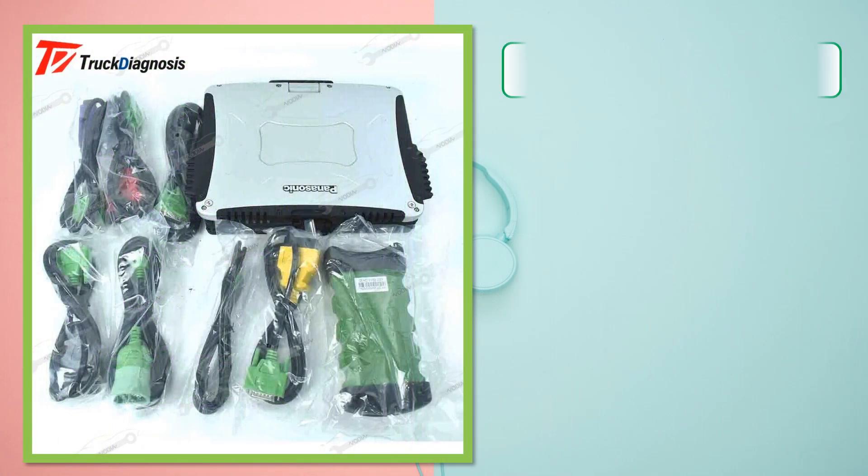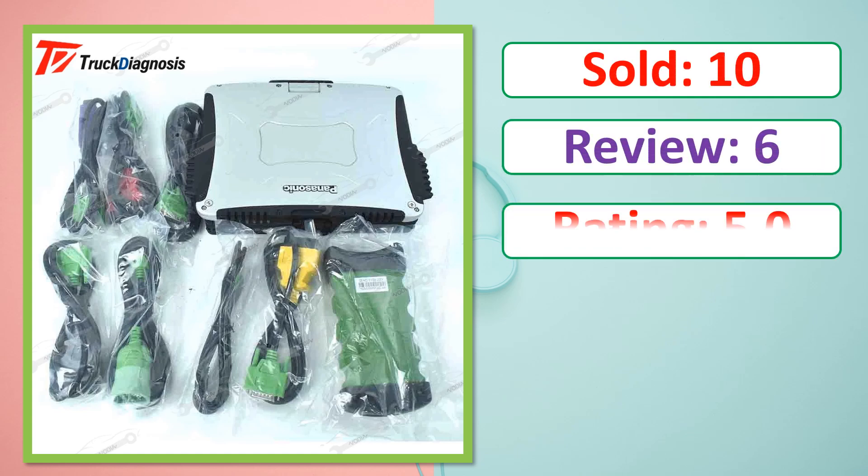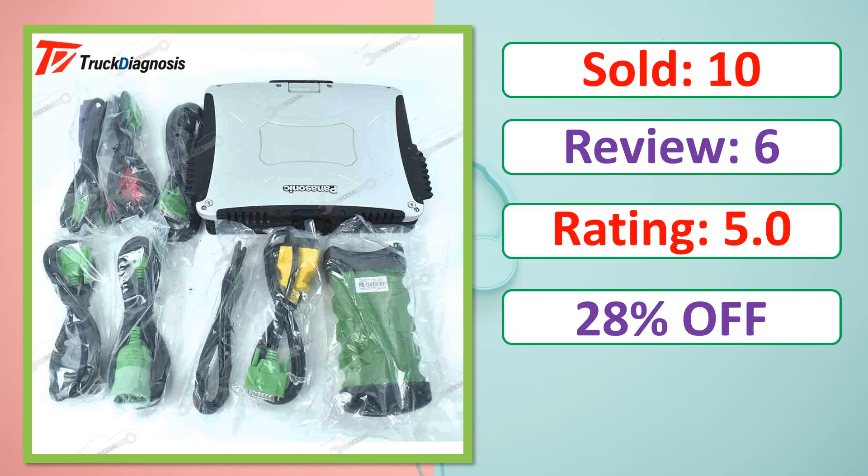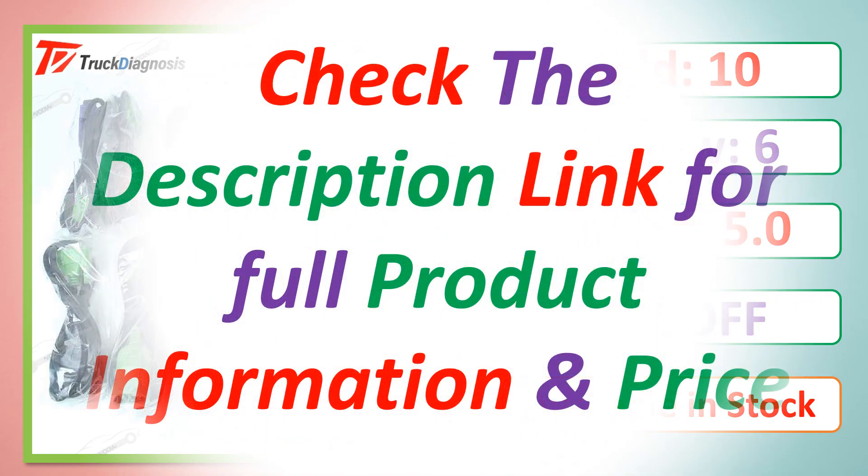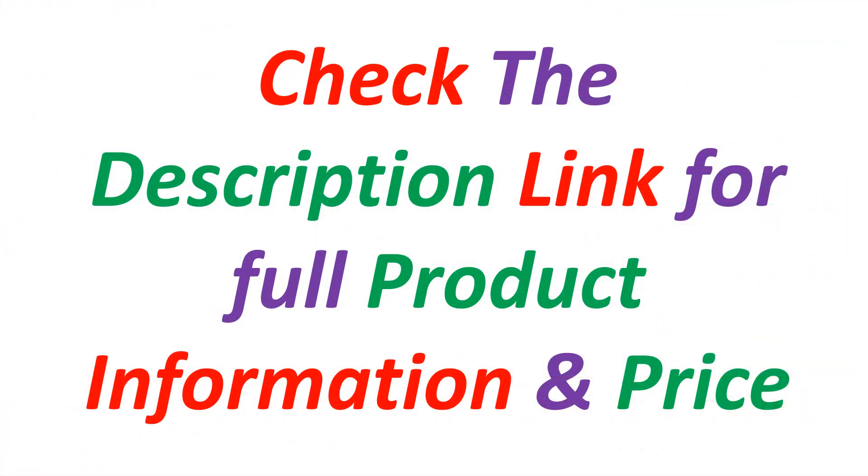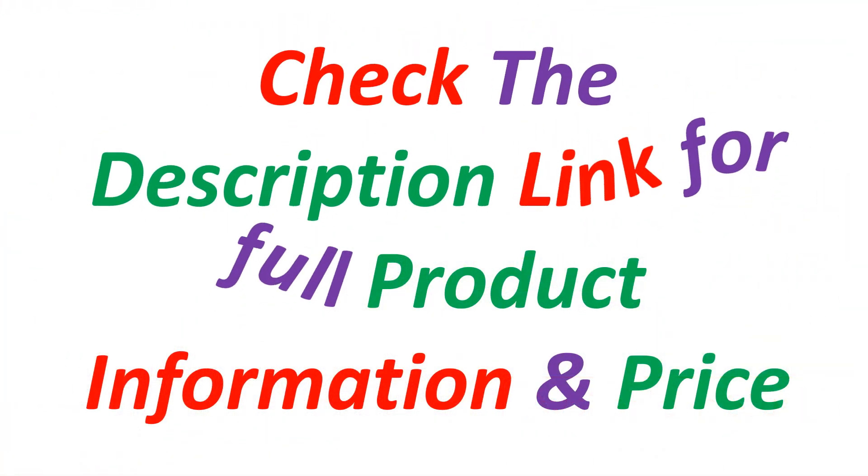Sold, Review, Rating, Percent Off, Available in stock. Check the description link for full product information and price.